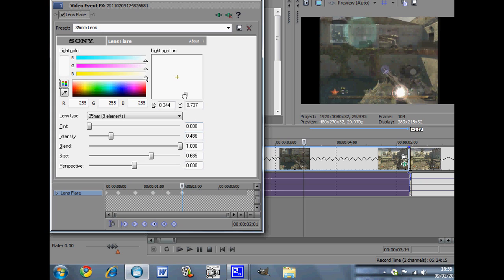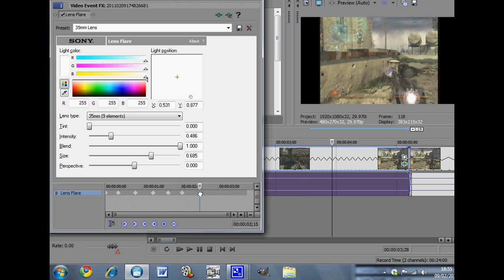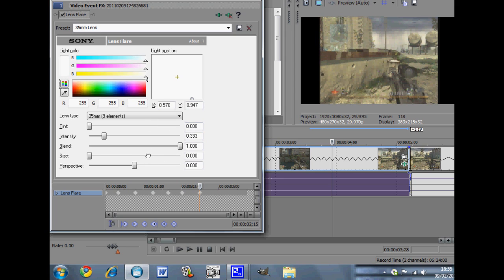And then when you're going towards the edge, when you're about to like gone down the whole gun, you start moving towards the left a little bit and making it die down so then it looks like it's going away.